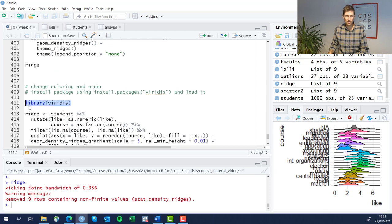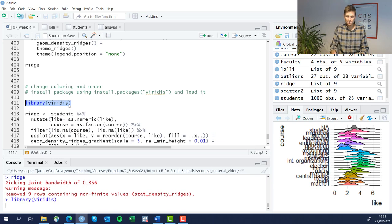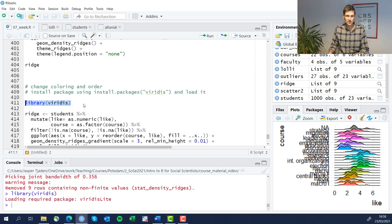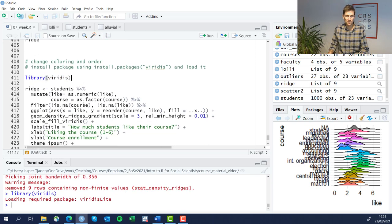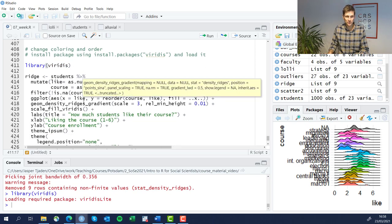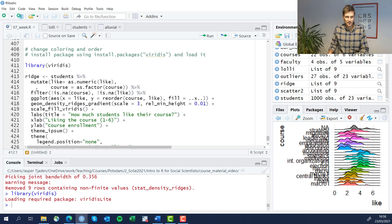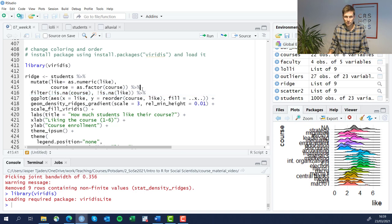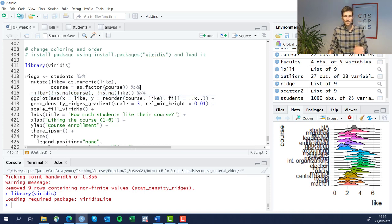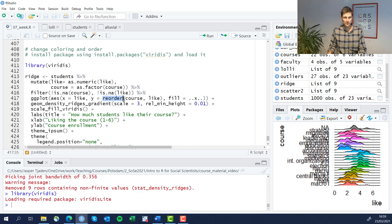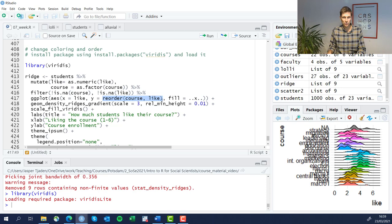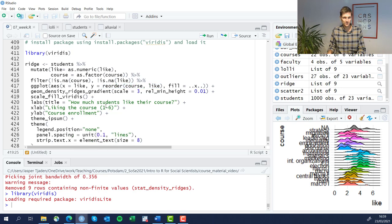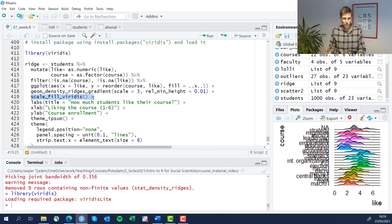Let's install an additional package called viridis. That's going to help us with the different colors. What we're also going to do in this plot now is take out some of the missing values which we're not interested in. And this time we're going to use the reorder function to sort the courses by how much students like them.